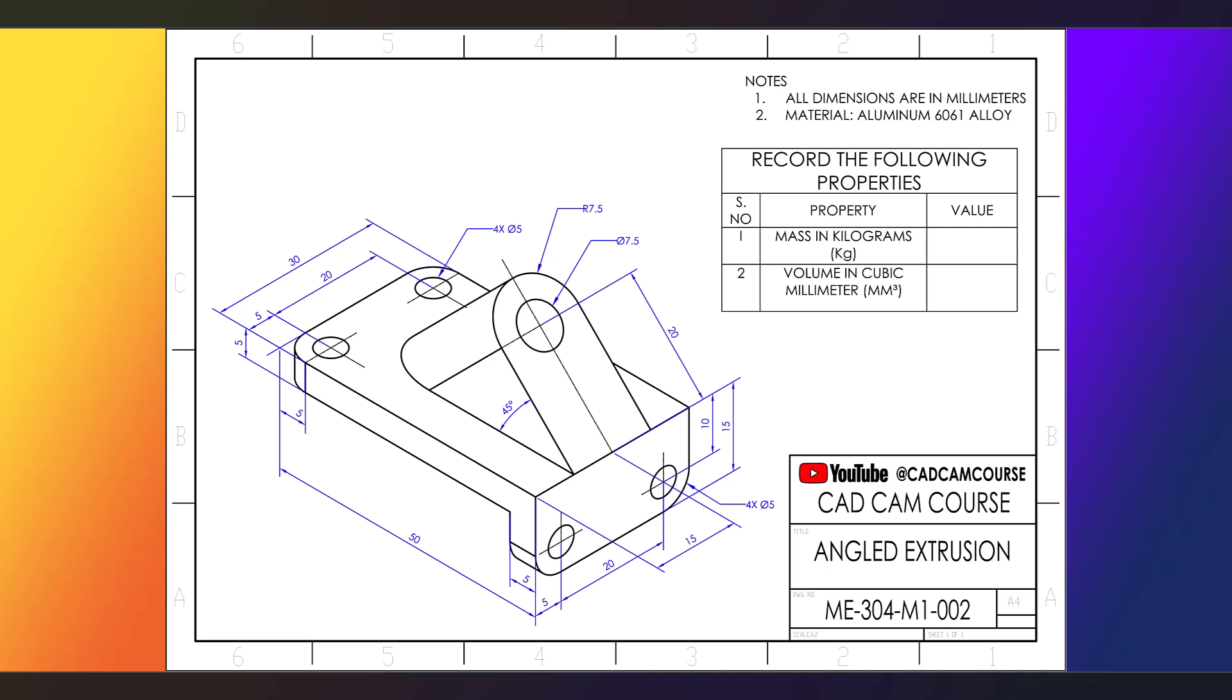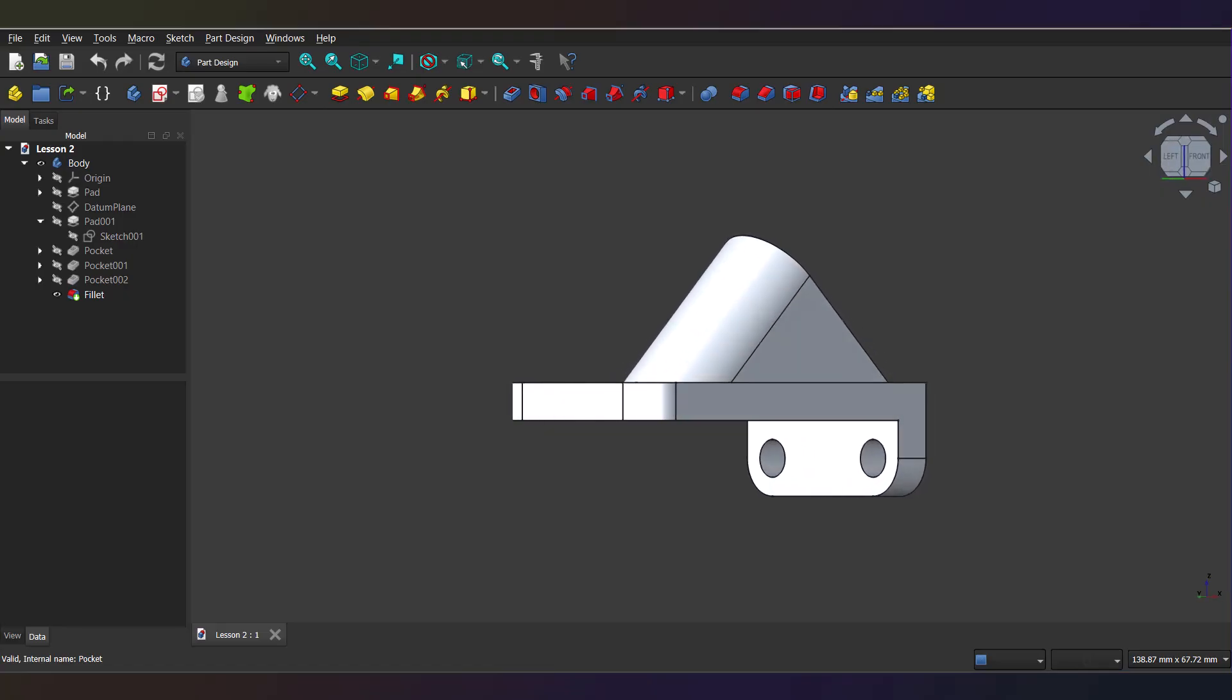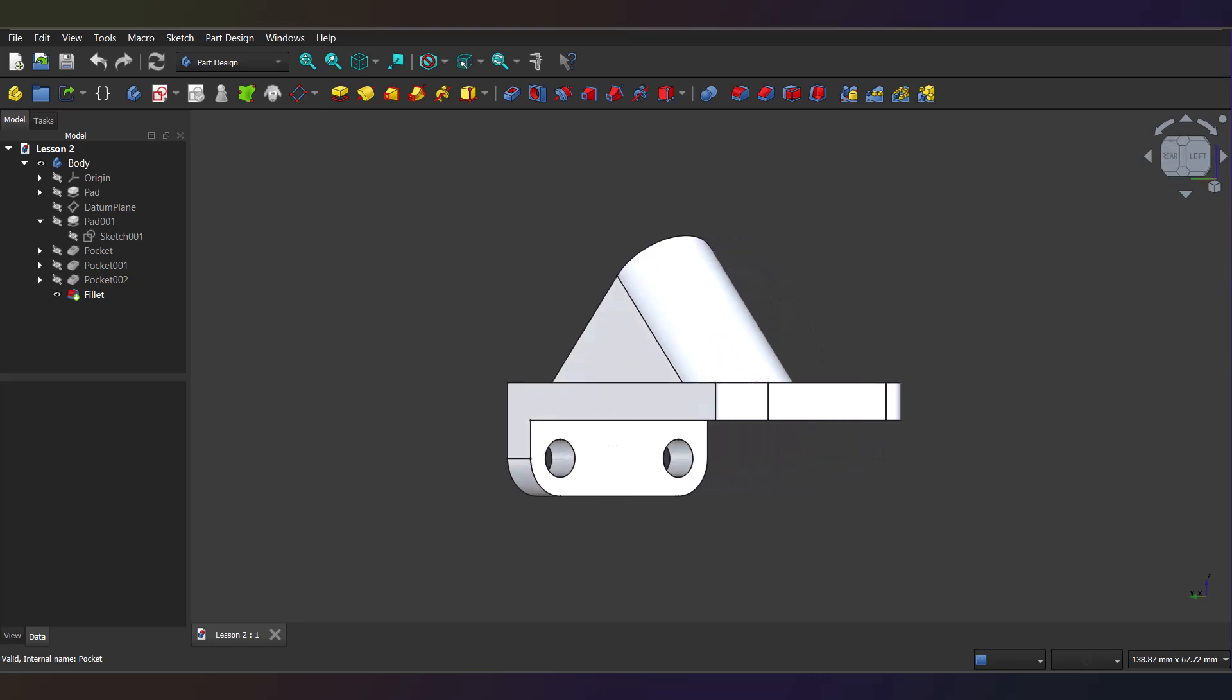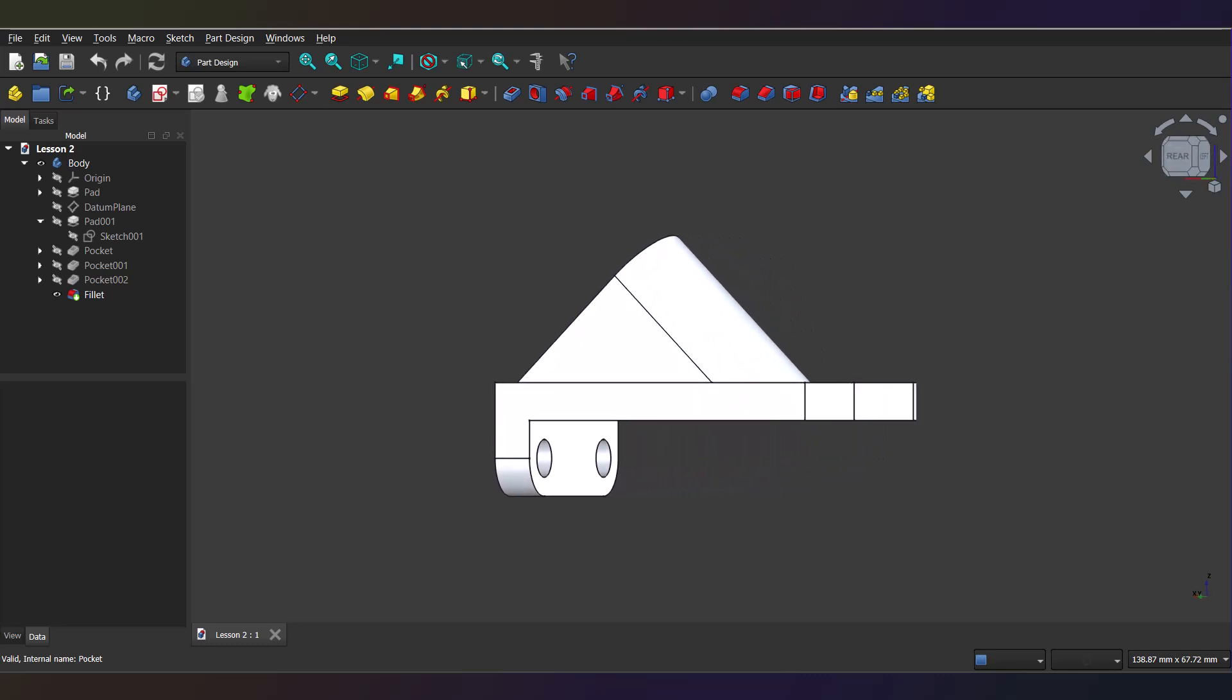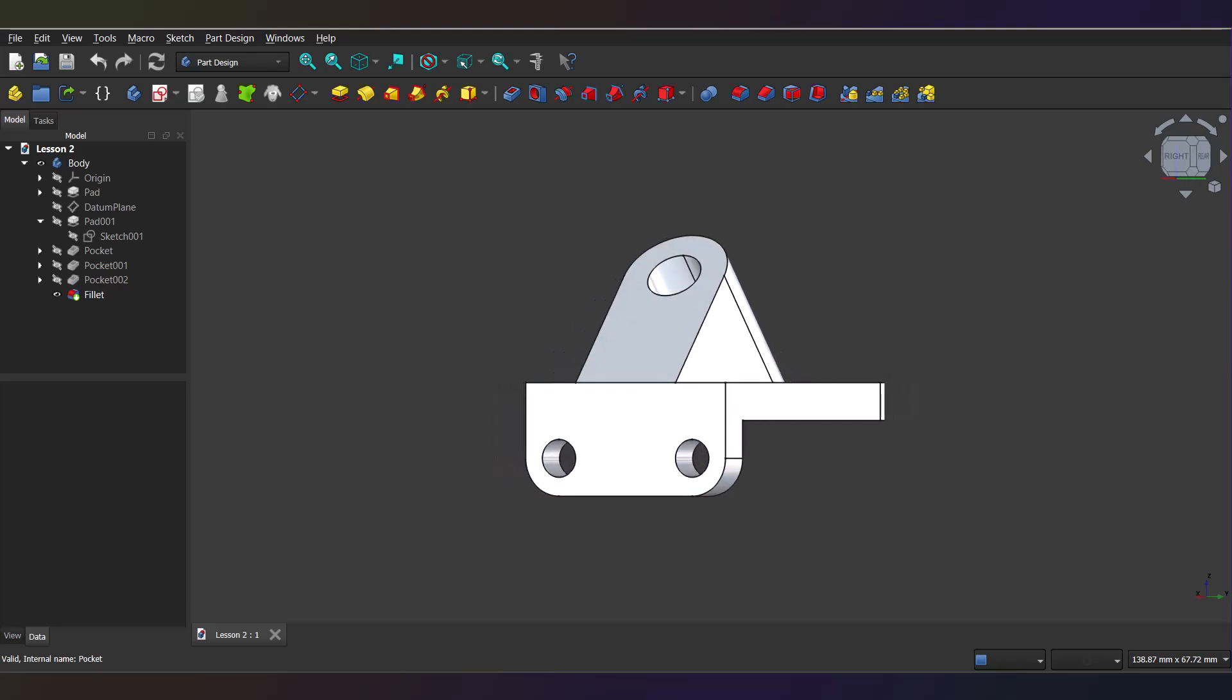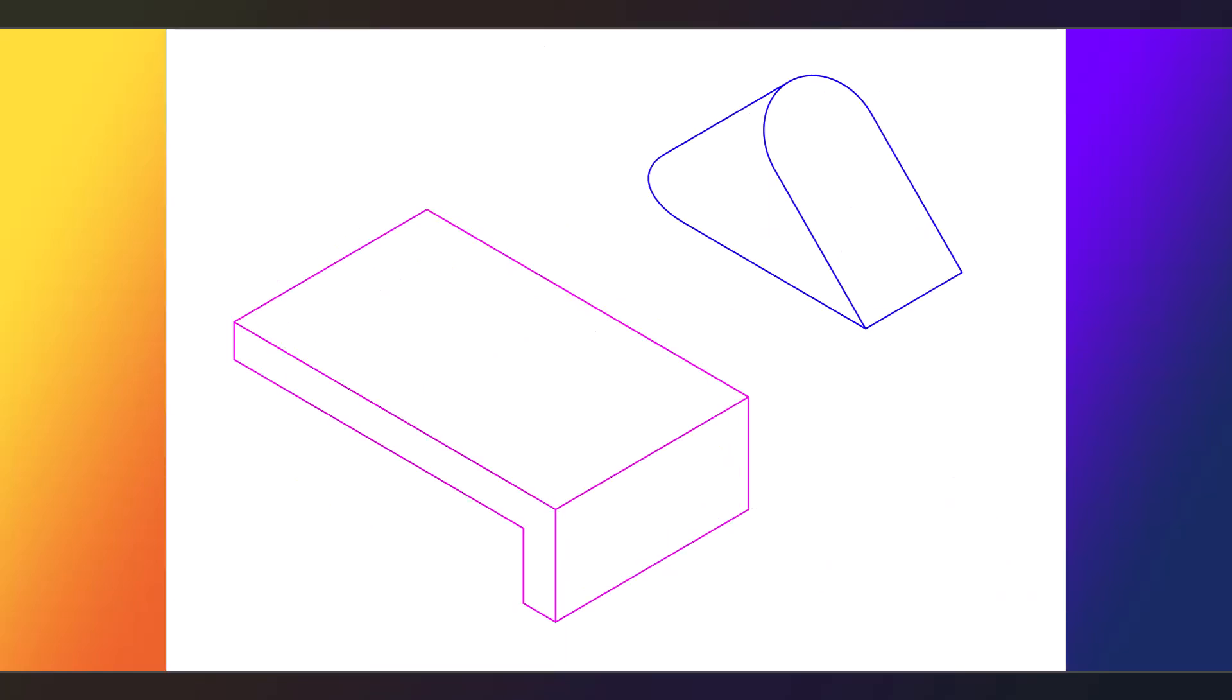Okay so, how do we even start? Well, FreeCAD's part design workflow is all about building blocks. You create a base feature, then stack or cut features on top one by one. Think of it like Lego, but way more precise. When an isometric drawing like this is given, first analyze and break down visually into simple features and shapes.